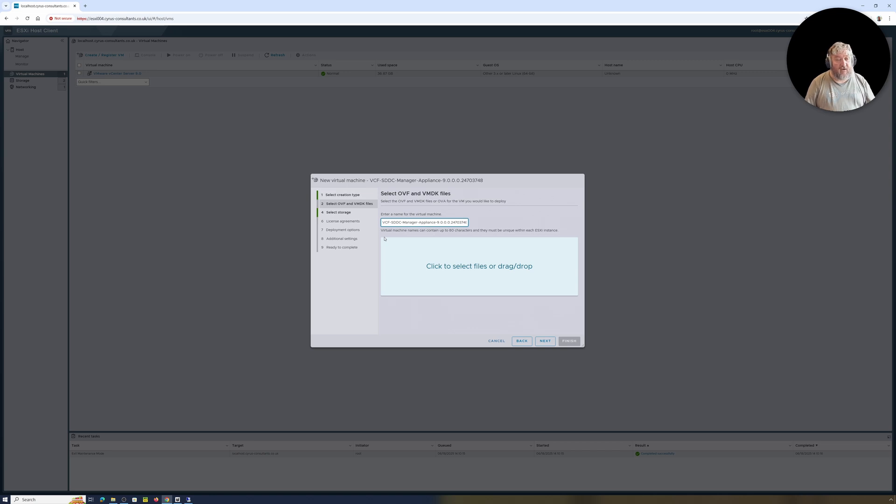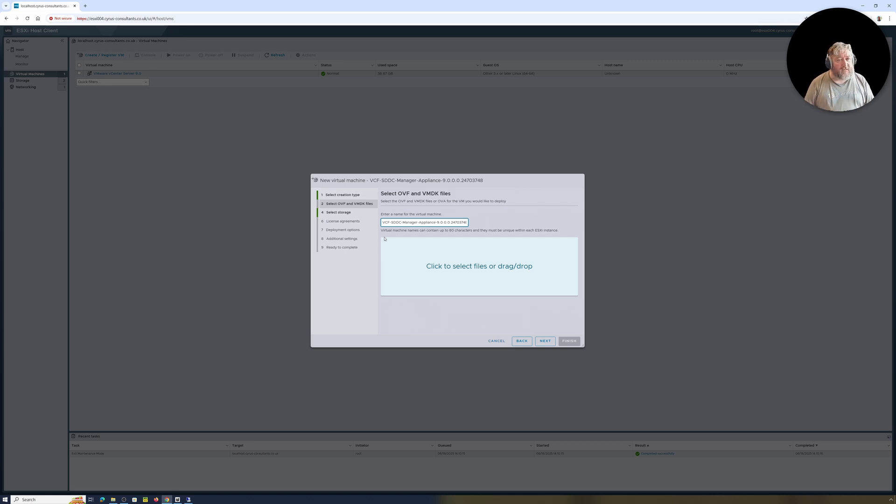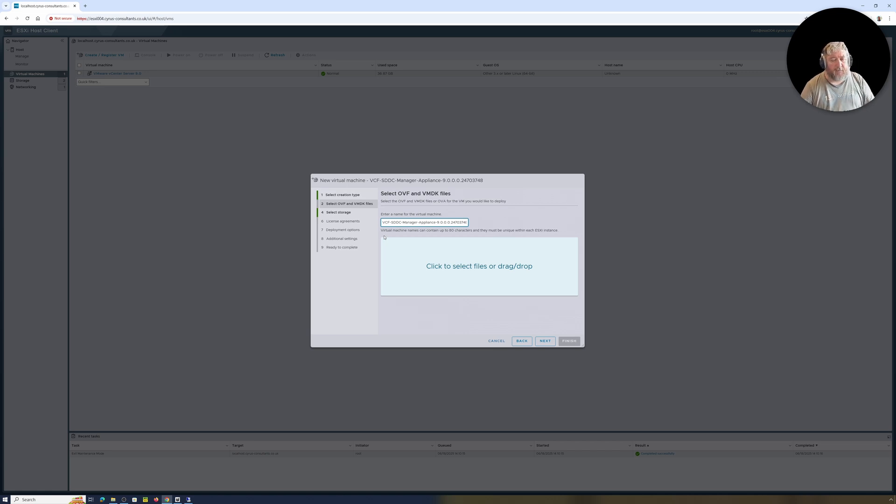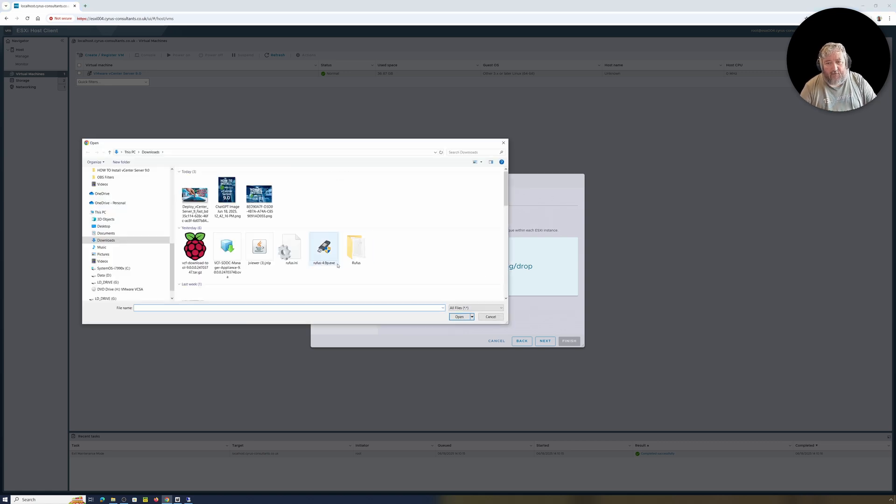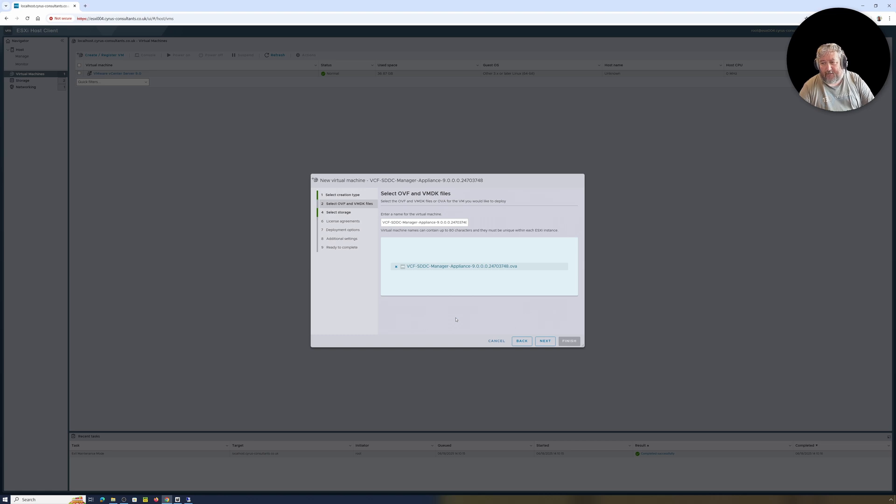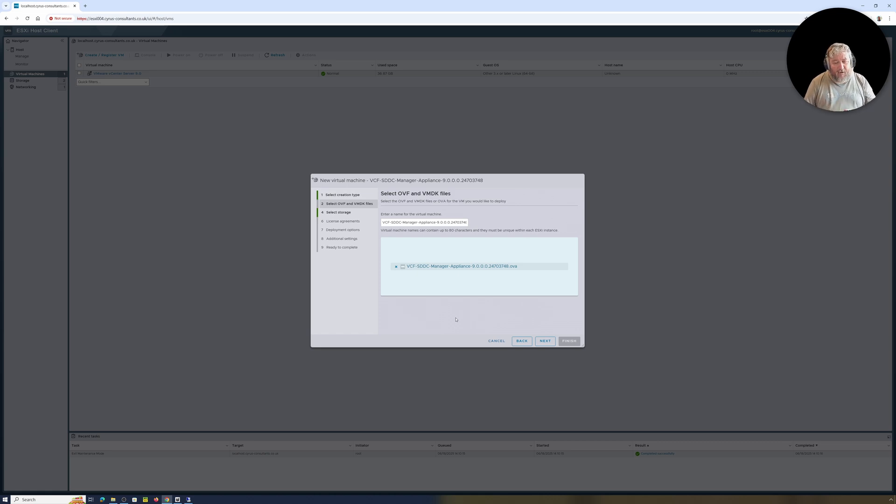So that's what we're going to do today, we're going to deploy this appliance. First thing you need to do is obviously you need an entitlement to download the SDDC manager at the Broadcom portal, download the OVA, and then follow this video. I'm going to select the OVA that I've downloaded, which is called vcf-sddc-manager-appliance-9.0.0.0-24703748.ova.